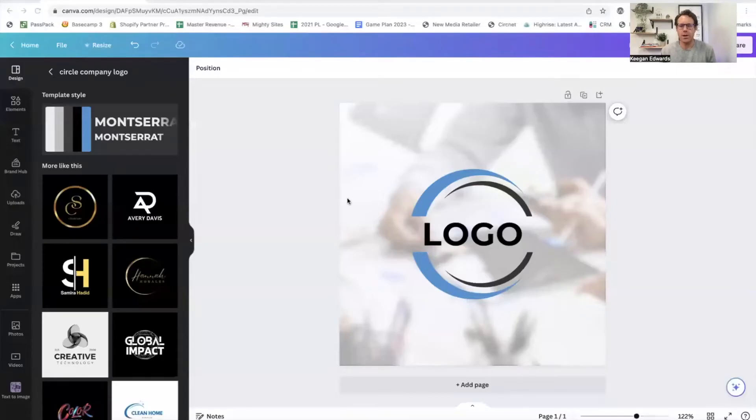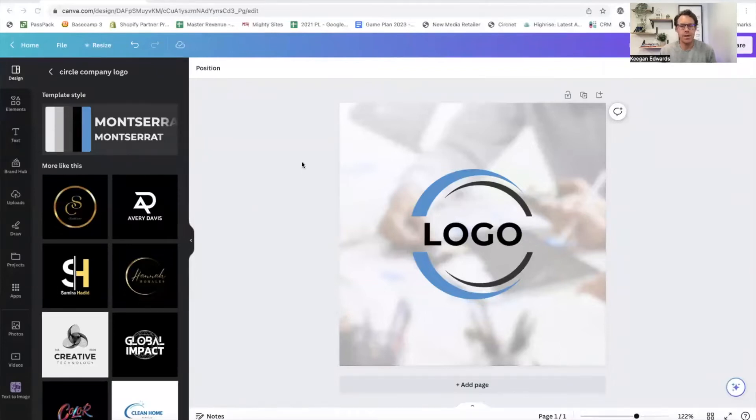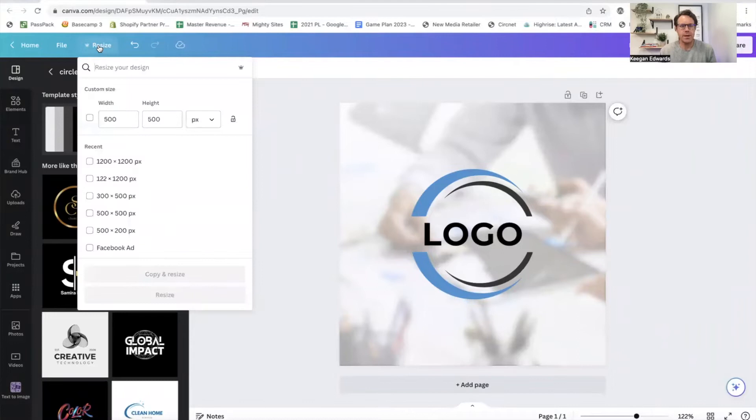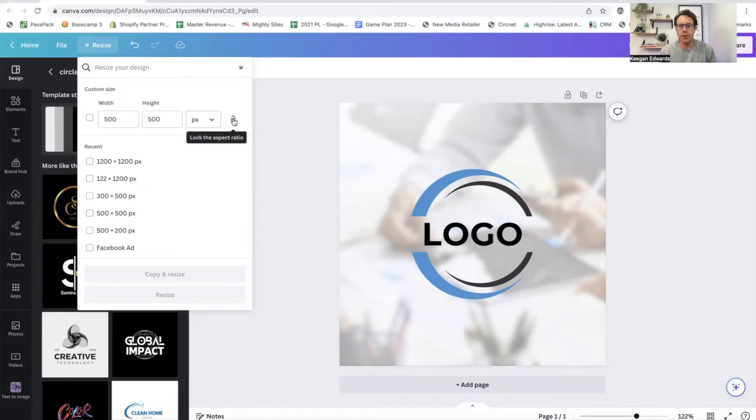So let's just say you're creating a logo where you have a logo and you need to change the aspect ratio. So you just go right up here to the resize button. And if you want to lock the aspect ratio, you go right here to lock the aspect ratio when you go to resize.